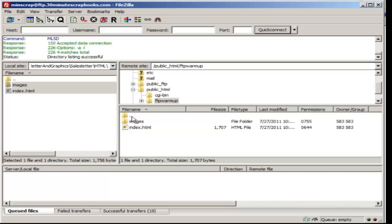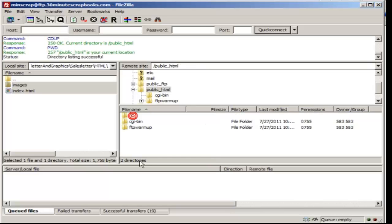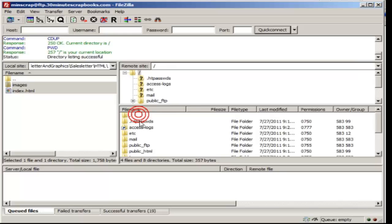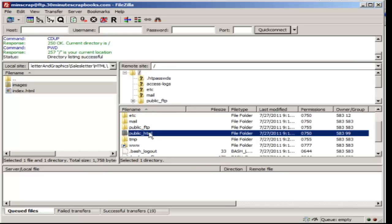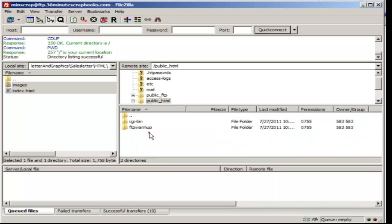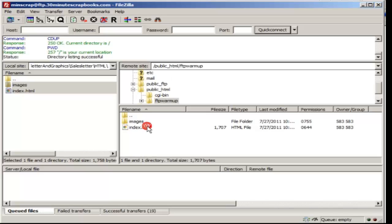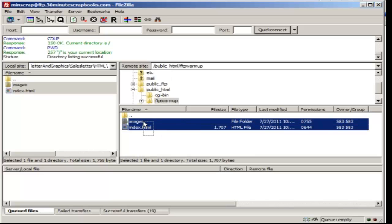You see these dot dot. Dot dot means that it's the folder above that. So if I go dot dot above that, then as you can see, I can see these folders. But I don't want to upload to this folder because I want to upload to the public underscore HTML file.